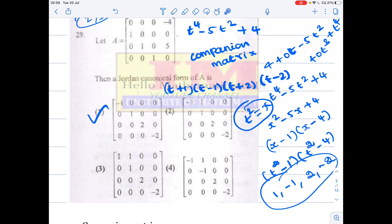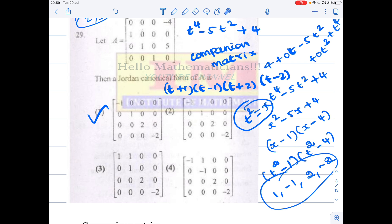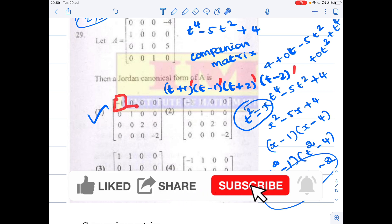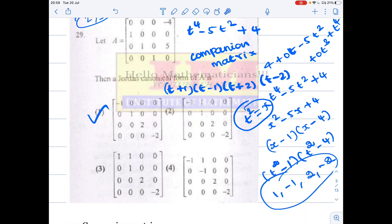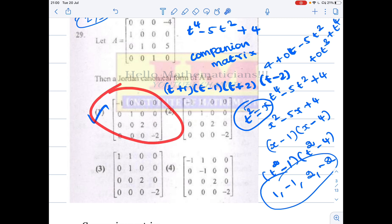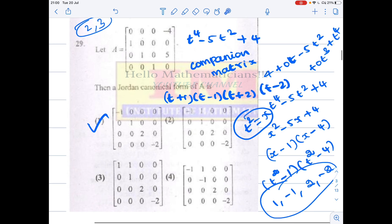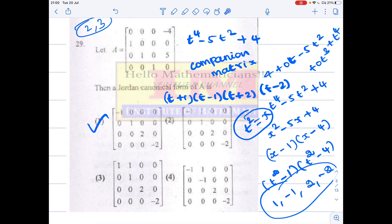Whenever eigenvalues are distinct, the minimal polynomial and characteristic polynomial are equal. In the Jordan canonical form, the powers occurring in the minimal polynomial represent the size of the largest Jordan block for each eigenvalue. Since each factor appears to the first power, the largest block size is 1, meaning the Jordan canonical form is a diagonal matrix with eigenvalues 1, −1, 2, −2 on the diagonal. If you learned something new from this video, please click the like button, share with your friends, and subscribe to my channel. Thank you.